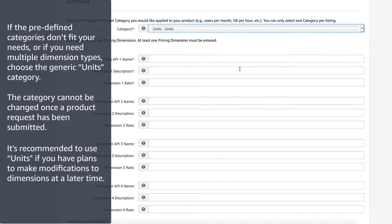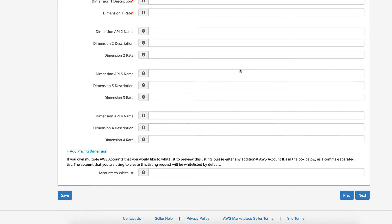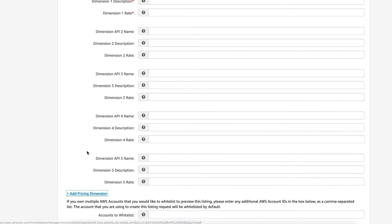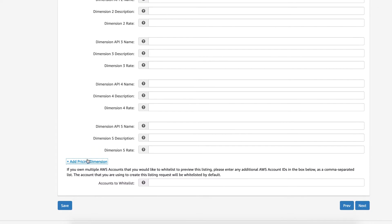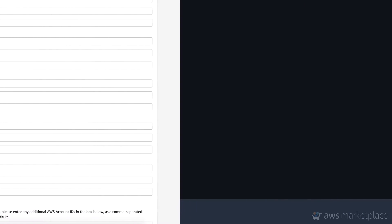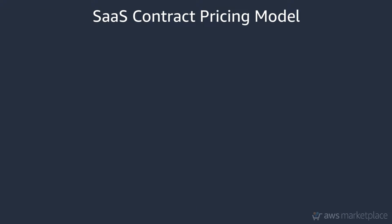To add additional dimensions, select Add Pricing Dimension. Here, you have the ability to add up to 24 dimensions per product.